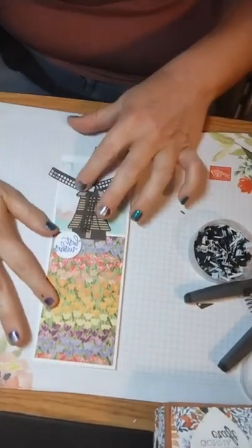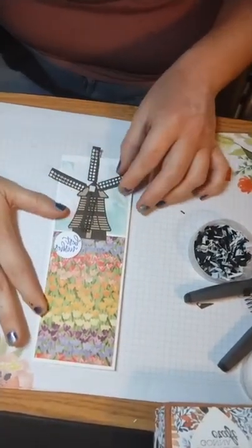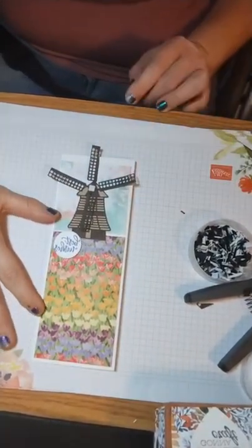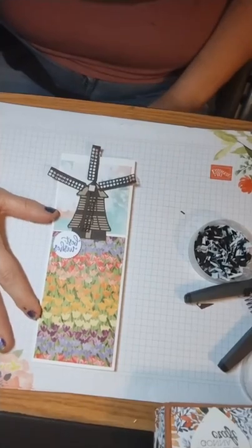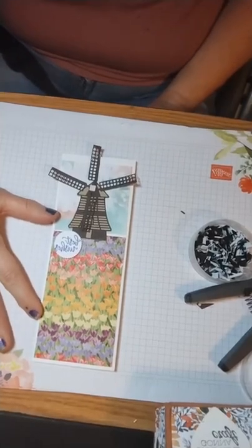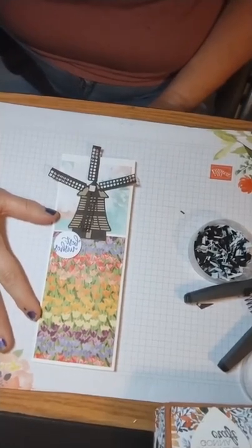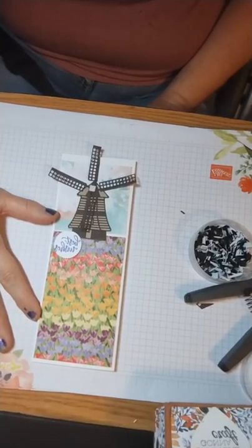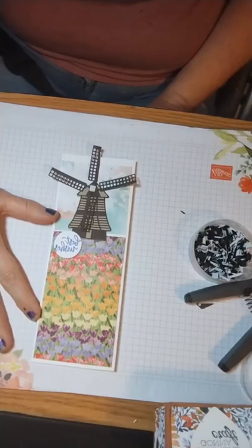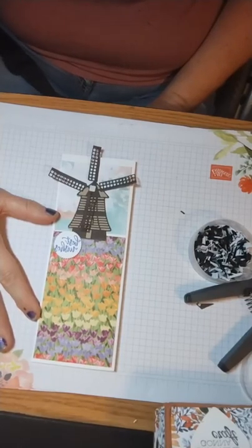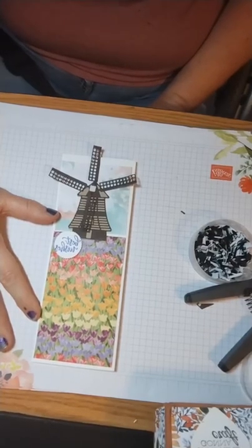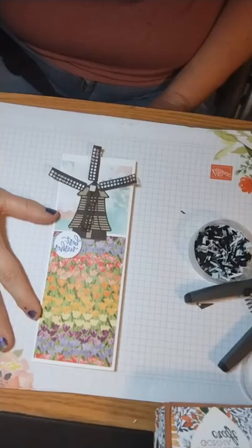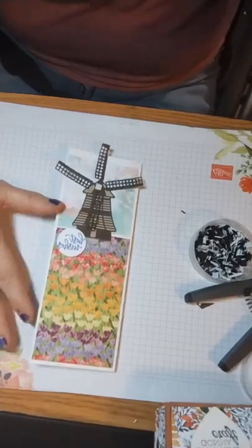I will be back next Thursday at 2 o'clock and we will make a Christmas card with the flowering tulips stamp set. See you then.